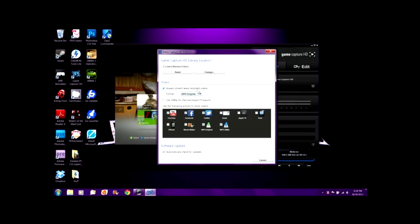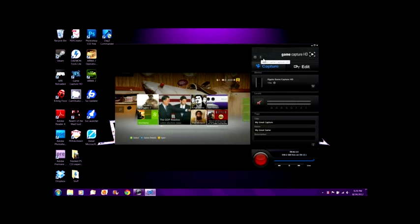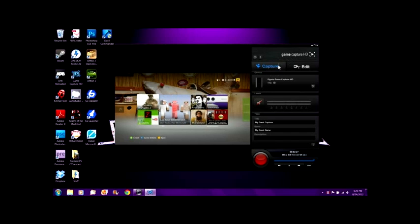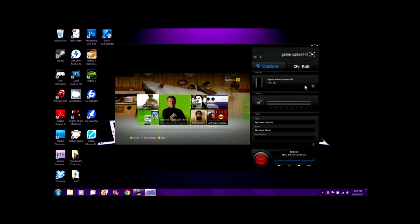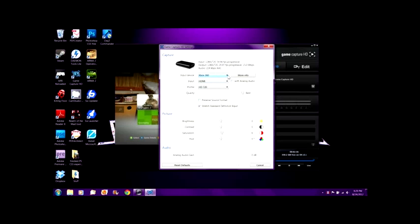I guess this is just their About tab. You can, obviously, capture and edit. Here are the settings for the device, which is my Xbox 360. Here's the input — it's HDMI profile.